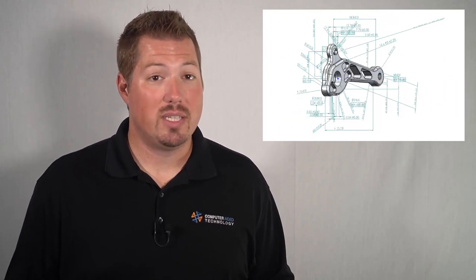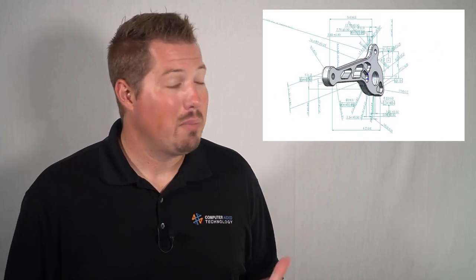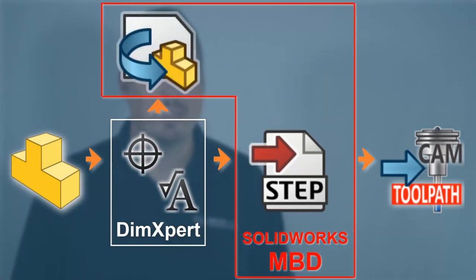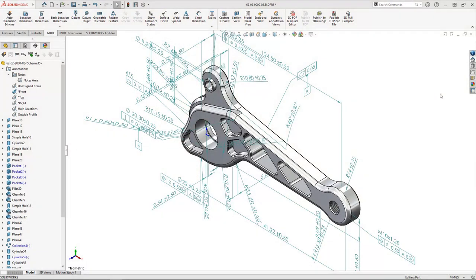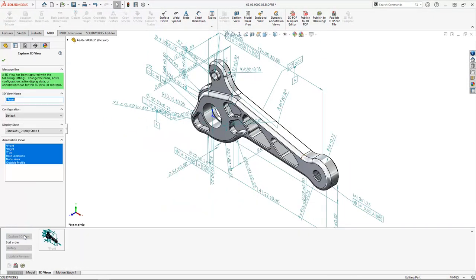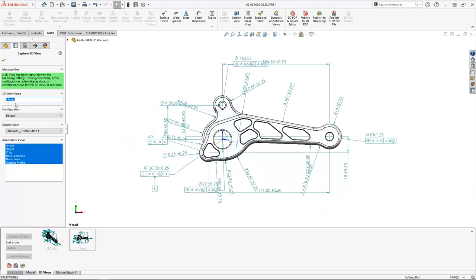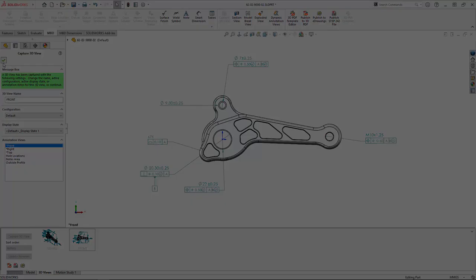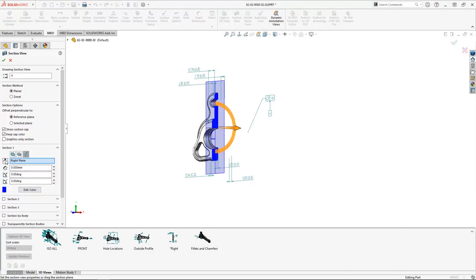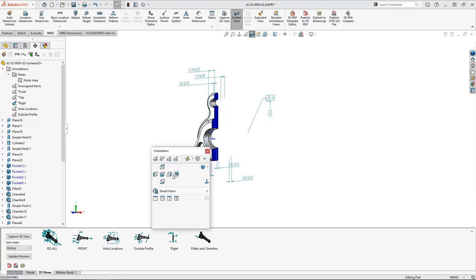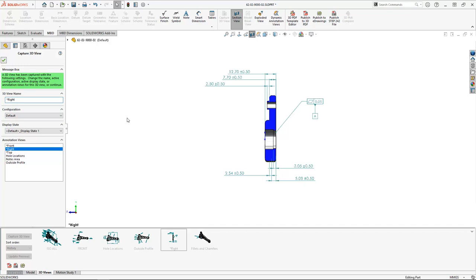Now if all we ever need to do is trust our PMI has been applied appropriately and we have no need to organize this information for human consumption, we're all set. But let's be honest — looking at a model with a bunch of PMI data is annoyingly complex. So probably the most important feature of SOLIDWORKS MBD is the ability to create 3D views, which are reminiscent of traditional drawing views. We select specific annotation views we want to see and orient the model in our viewport. We can capture multiple unique 3D views, make them configuration specific, create section views, or even a break view. The beauty of 3D views is we can rapidly switch between them with a double click, and SOLIDWORKS MBD applies all the pertinent view information, configuration changes, and reorients the model.